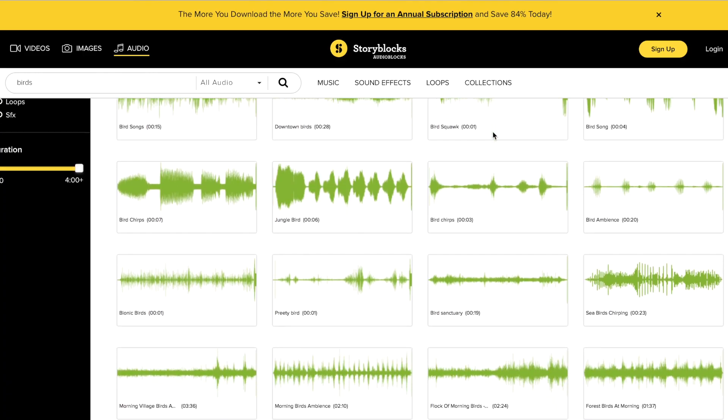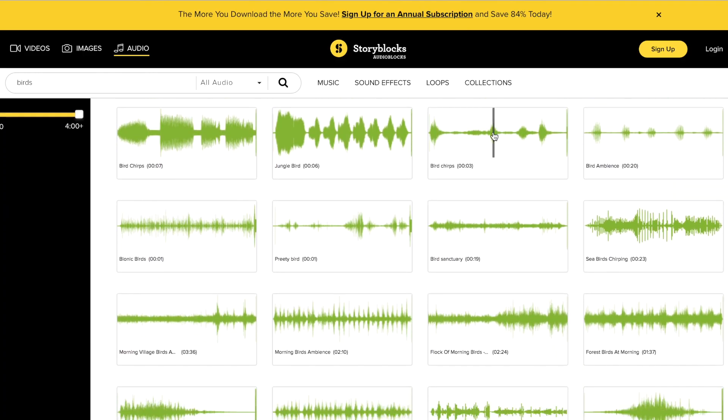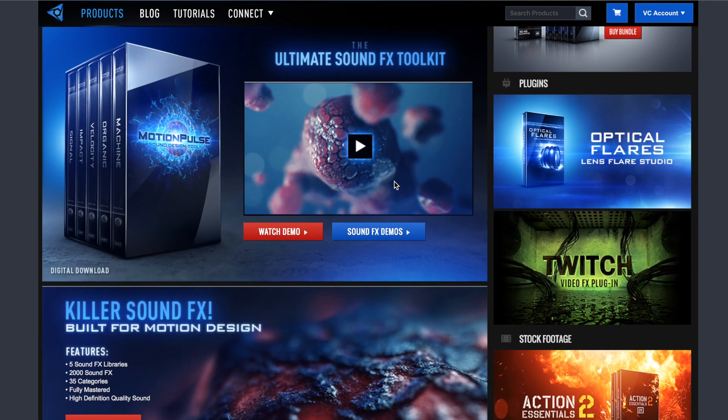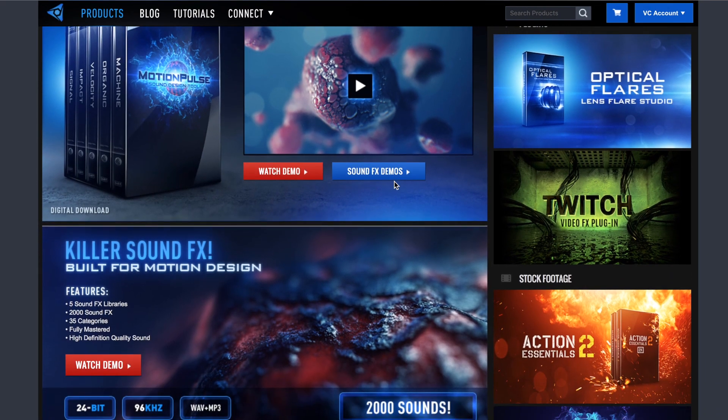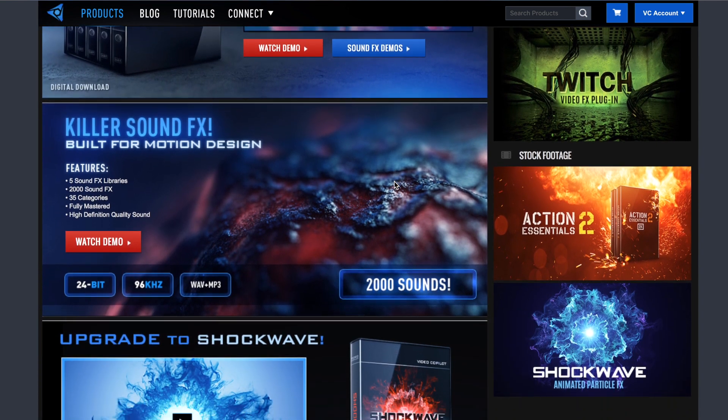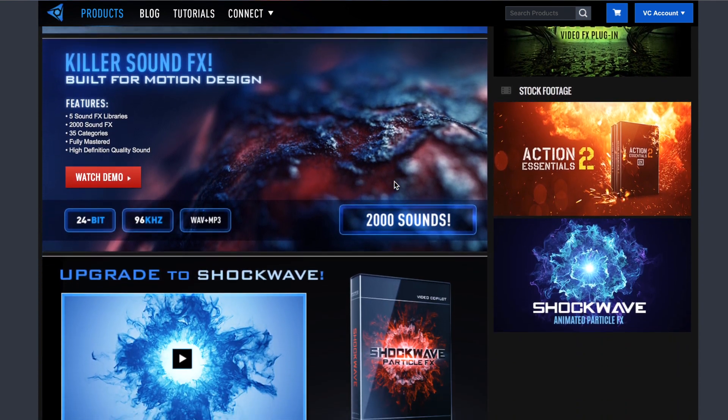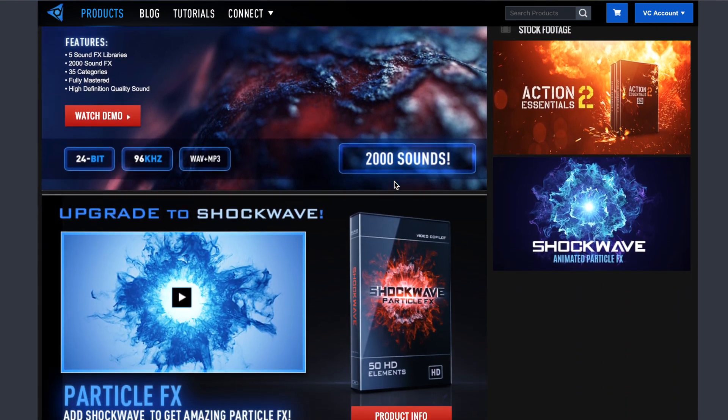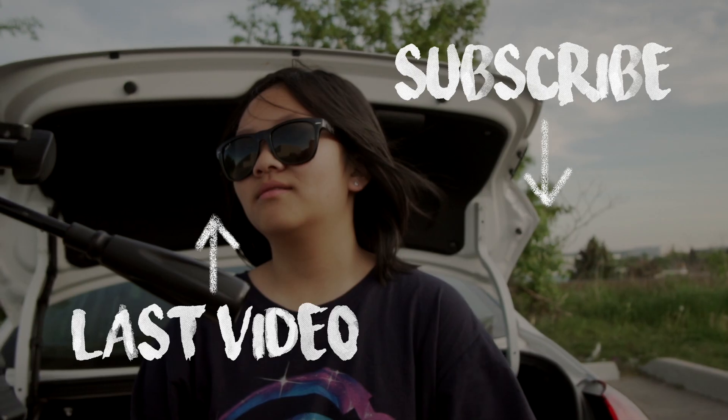I get my sound effects from Audioblocks.com and VideoCopilot.net. Music and sound effects play a huge part in this effect so make sure that you find the right one to use.